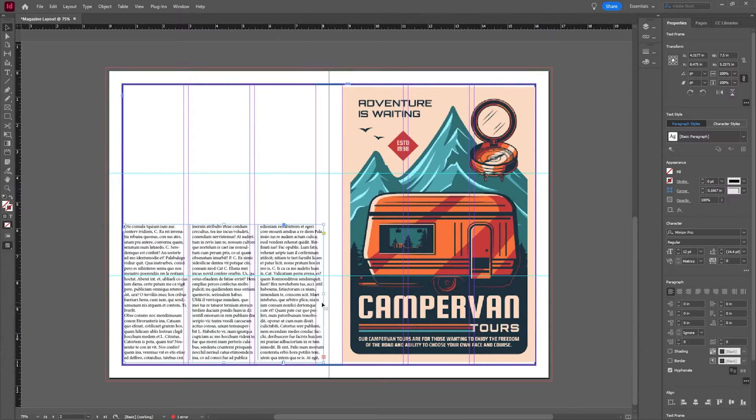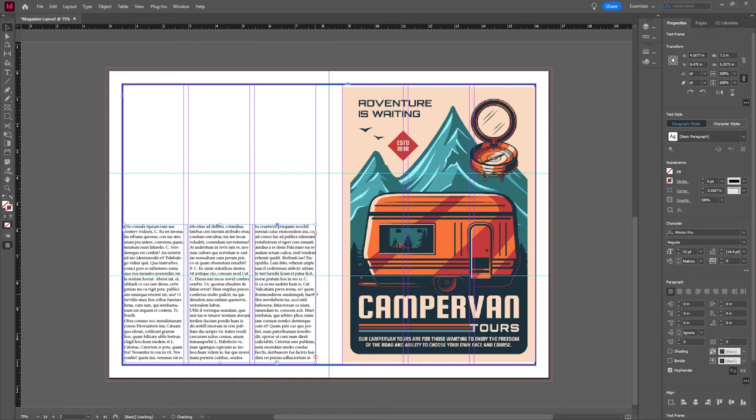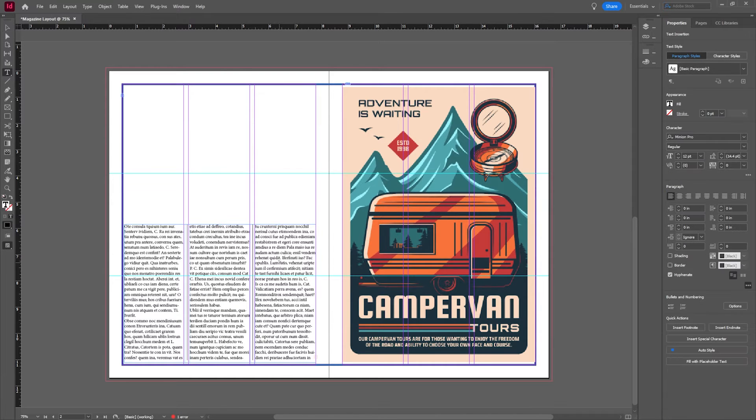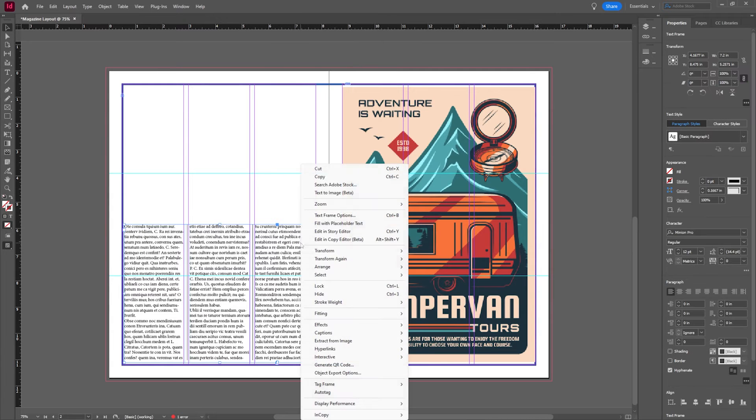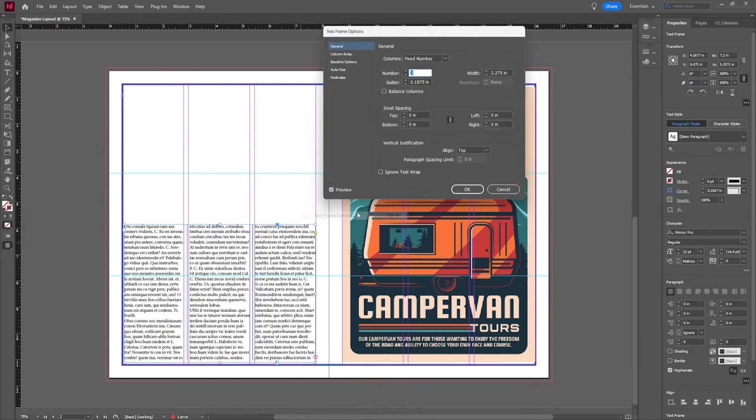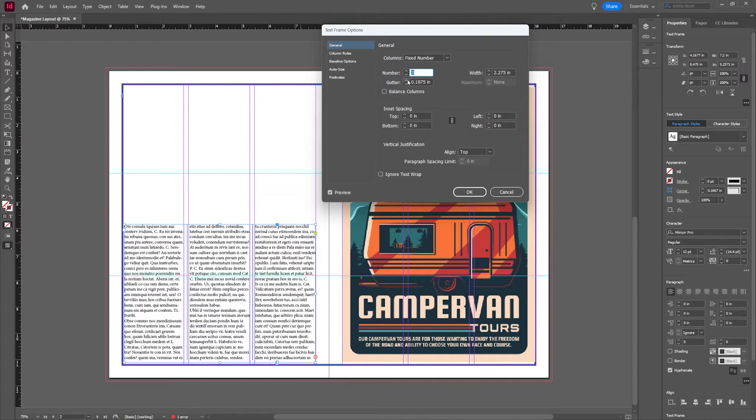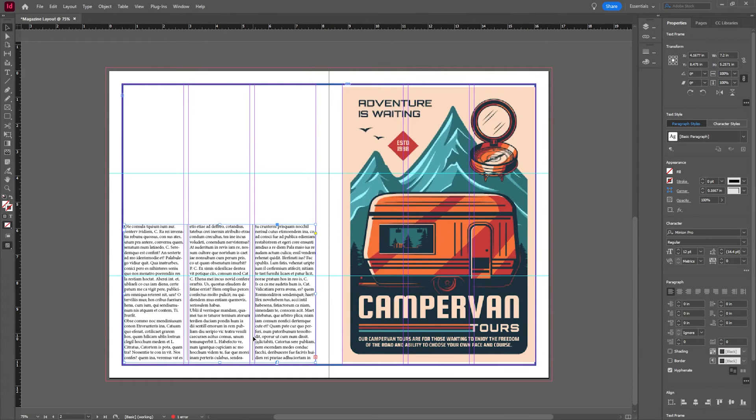If they're going over your necessary column width, do not fret. You can always once again click in there and go back to that text frame options and change that as you see fit. But I'm liking what I have right here. This is actually looking pretty good.